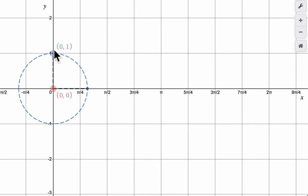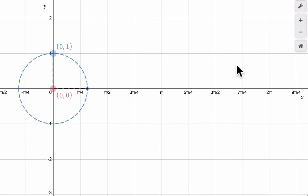Cosine is the blue function. It'll start up here at 1, it'll cycle down to 0 at pi over 2, negative 1 at pi, back up to 0 at 3pi over 2, and finally up to 1 at 2pi. You're going to see me turn around the unit circle and then graph the sine and cosine from that angle turning. We'll go in radians here.